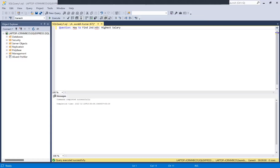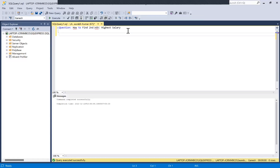Hello everyone, welcome to the first video of our SQL question answer series, where I'm going to discuss how to find the nth highest salary. In some interviews it will be asked as: how to find the second highest salary from a SQL table. Before we start, let's explore the dataset which I have already prepared.